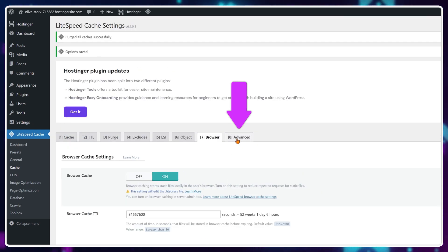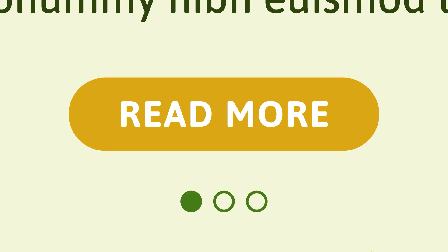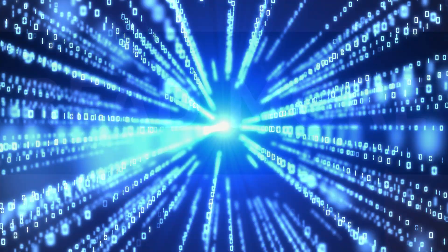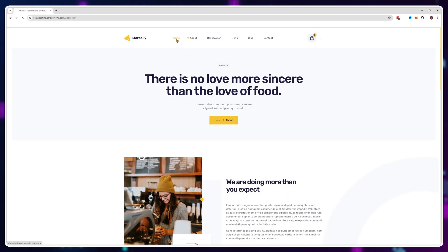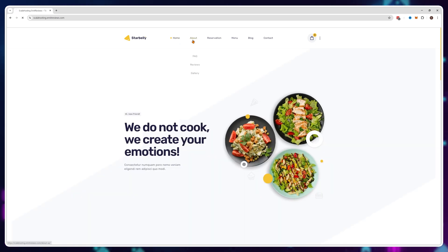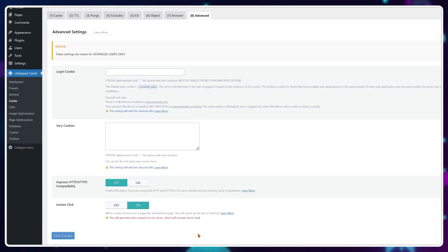Next up is the advanced tab. There's a very interesting option hidden in here called instant click. What it does is when a visitor hovers over a button or a link, the web browser already starts loading the web page behind that button or link, even if they haven't clicked it yet. So when they do click, it feels instant because it was already loaded in the background. I recommend enabling it as it makes the browsing experience much better. But it does consume a lot of resources, so you might want a more powerful web hosting plan. Just test it out — if it causes issues, disable it. The rest of the options in the advanced tab can be left as is.